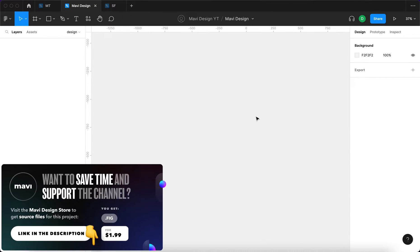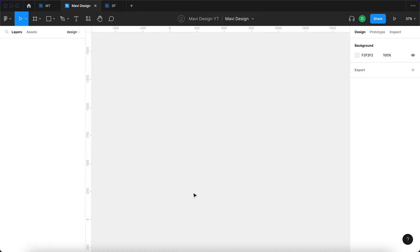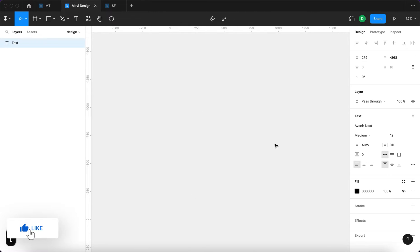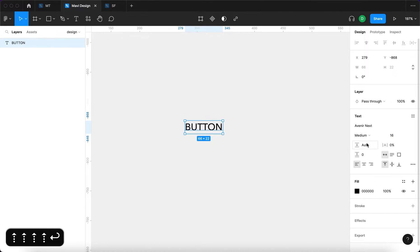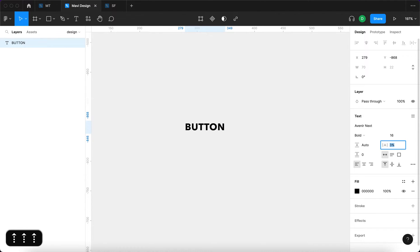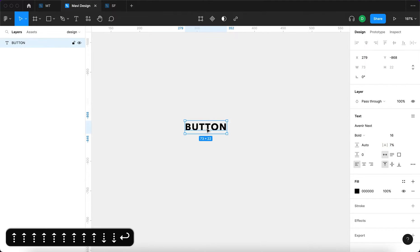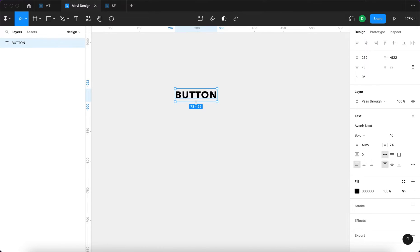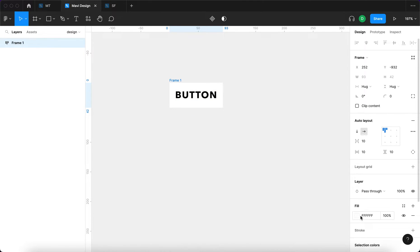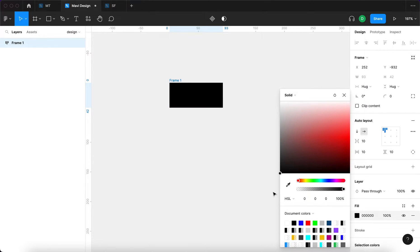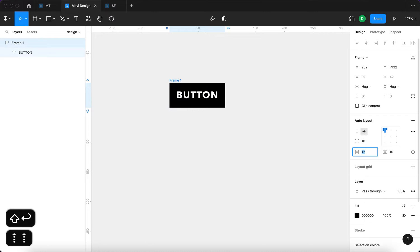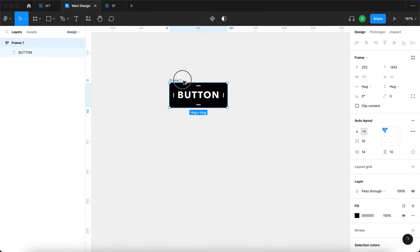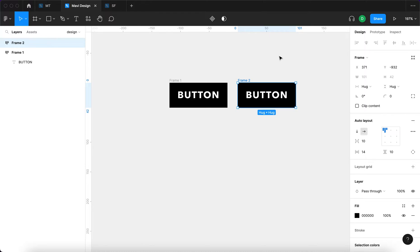Here I have a blank file. I'm going to use the text tool by pressing T on my keyboard and type in 'BUTTON' in all caps. I'll make it slightly bigger — let's say 16 pixels — and bold. You can choose whatever font you'd like. Then I'll press Shift+A to add this to an auto layout, along with a black background and white text, and adjust the spacing and padding on the sides. Then I'll duplicate this auto layout.